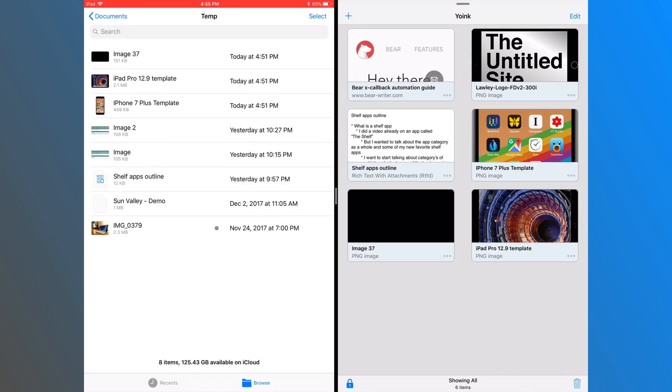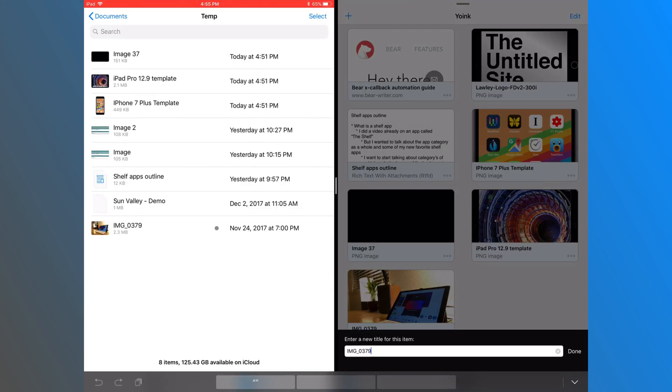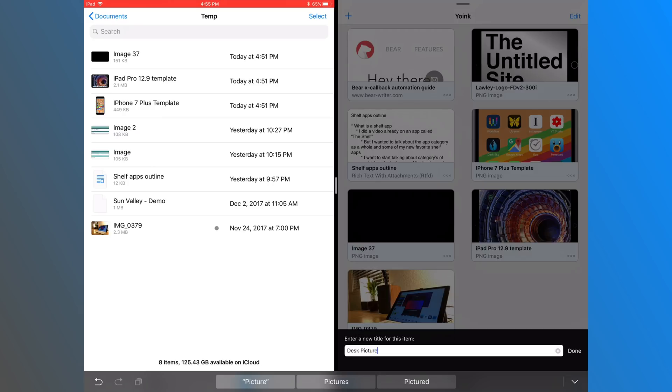You could change the data type by tapping on the menu for that item. You can also rename a file from here. So this could be a really super handy feature, just like how it is in Gladys or Workshelf.